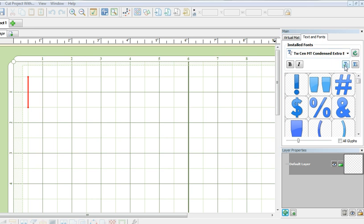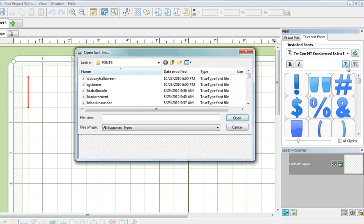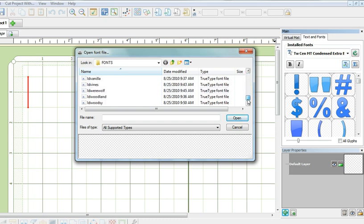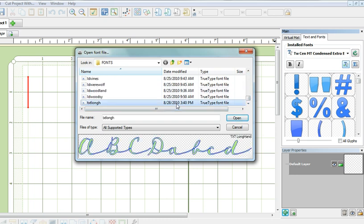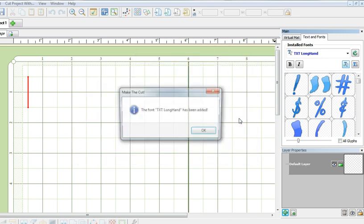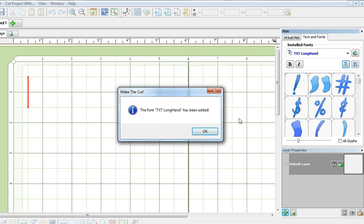So to add the font to this session of Make the Cut, I will click on this button right over here and look for the font. Locate the font and click Open to add it to Make the Cut.